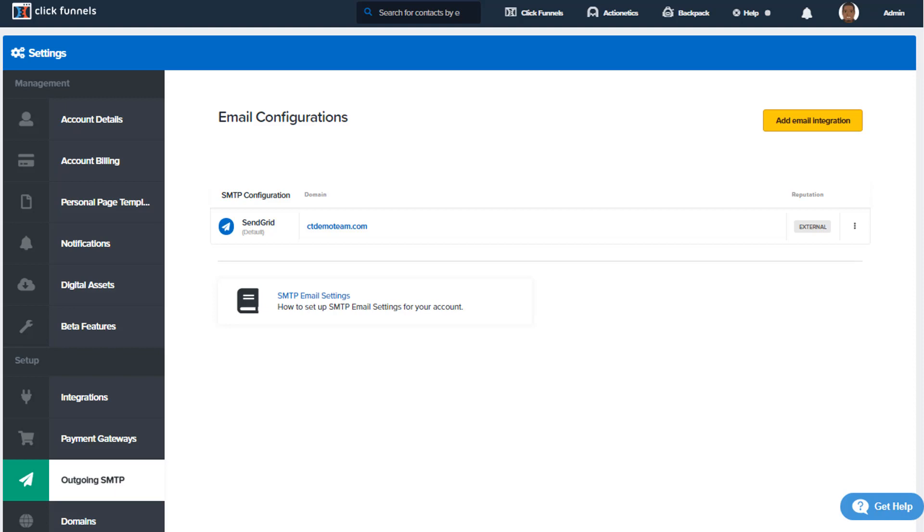Let's talk about a few providers that we support: Mailgun, Mandrill, SendGrid, SparkPost, and also Actionetics MD.